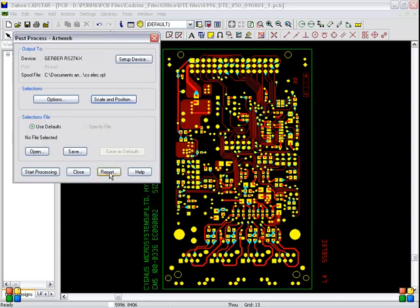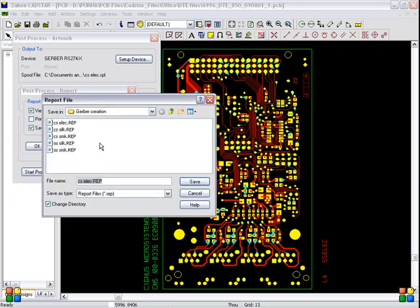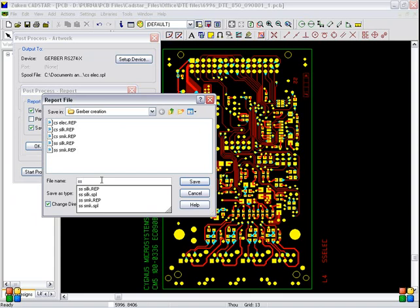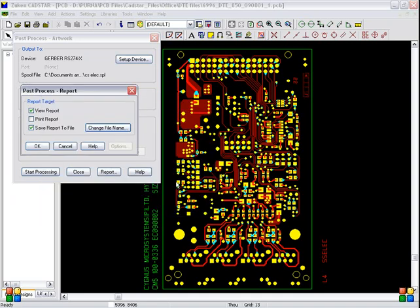Report. You have to select report. We report and save report to file should be selected. And change file name. Click change file name. I have to type file name as SS space ELEC. And click save. OK.